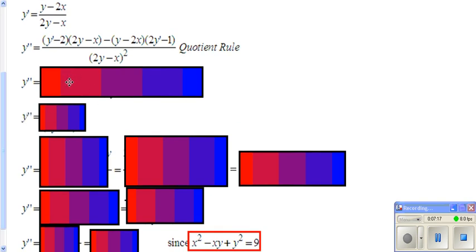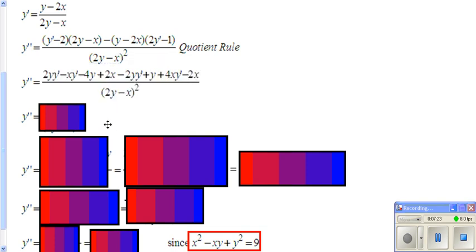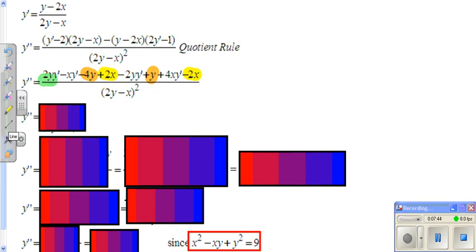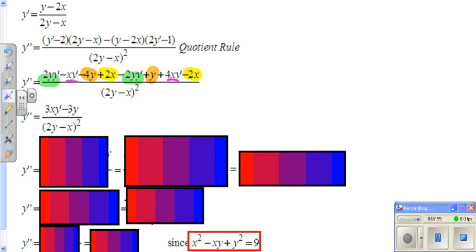Now we're going to go ahead and eliminate the parentheses in the top. Go ahead and do your foiling. Do you have some like terms? Yes, so you can combine together your like terms. When you combine all these like terms together, the whole top just reduces down to this.